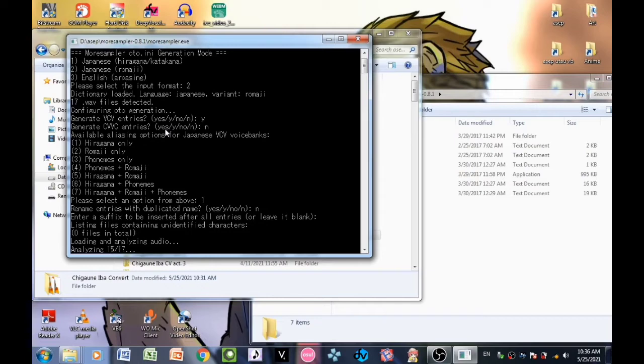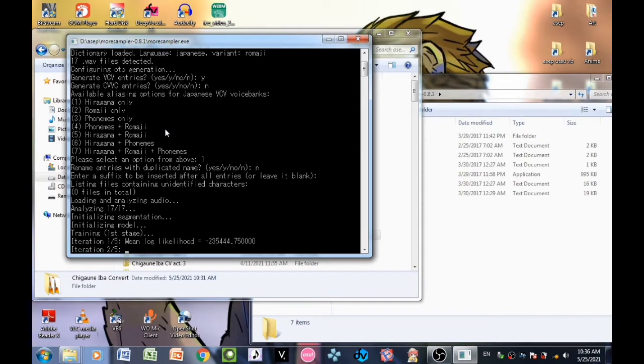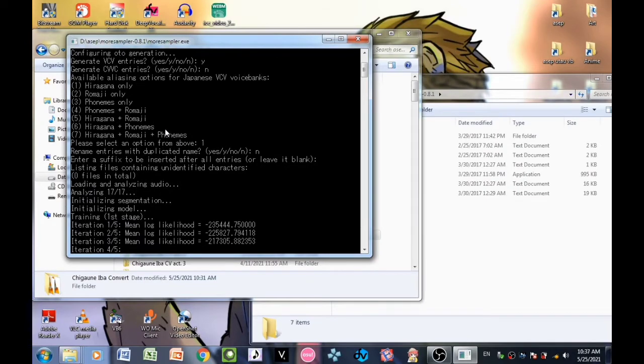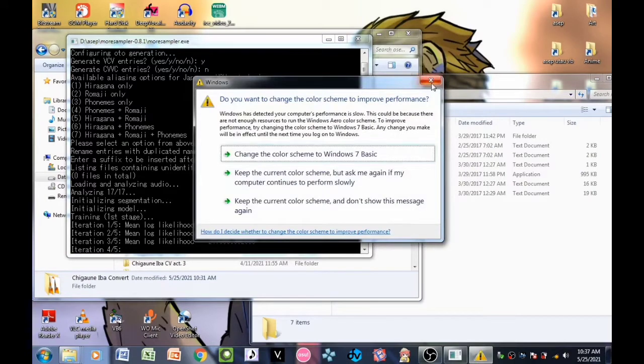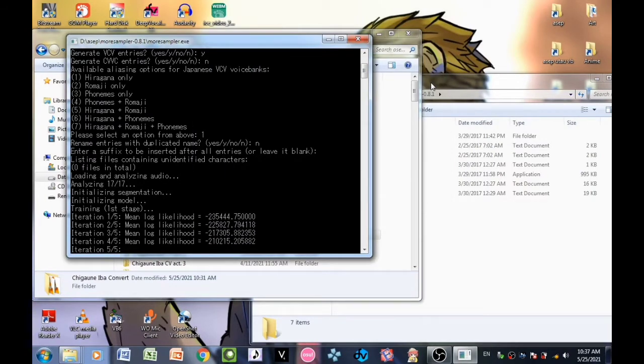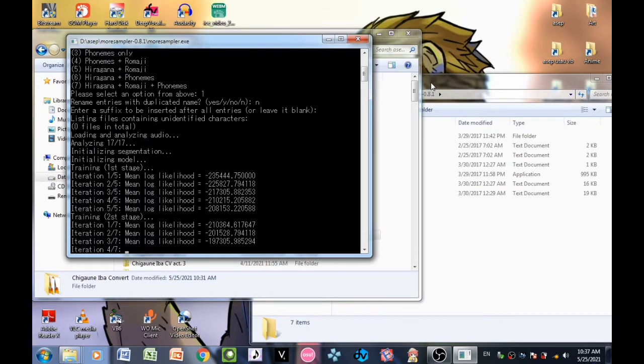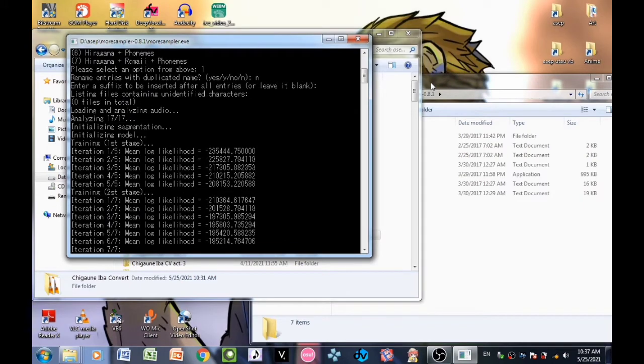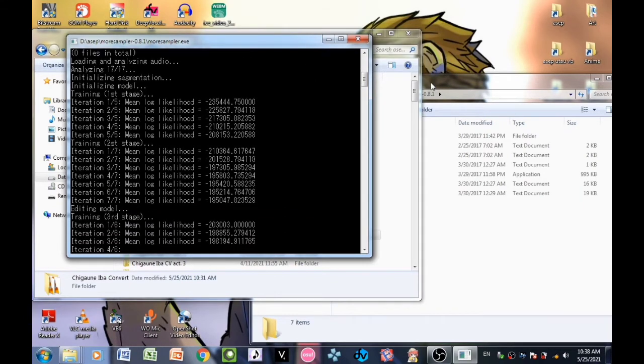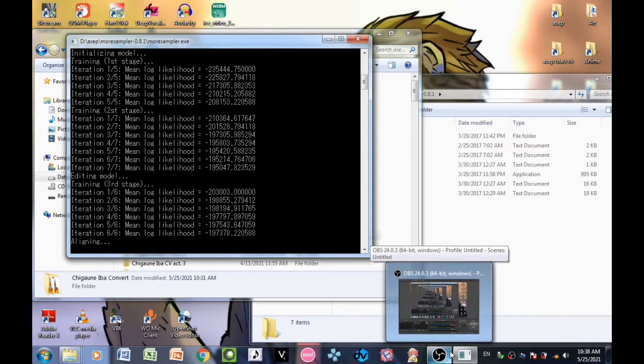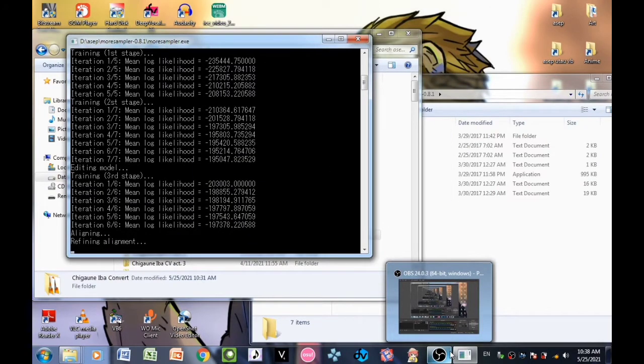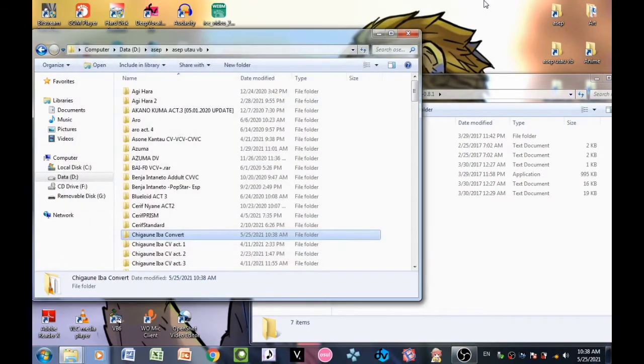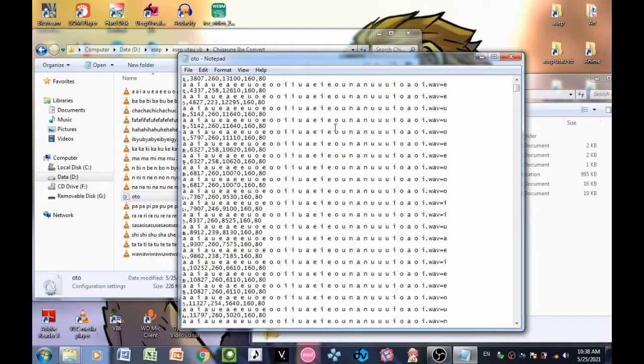You need to wait for this. Okay, let's see the OTO here.